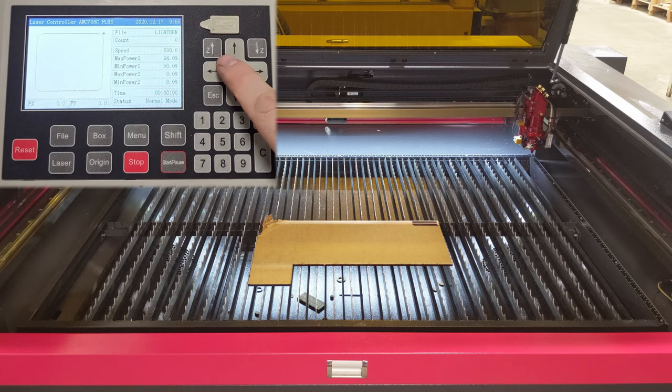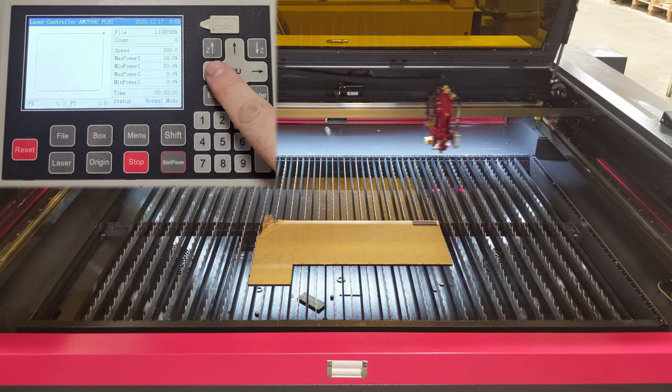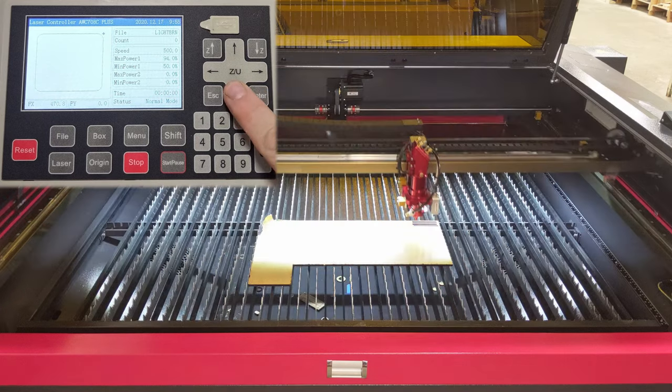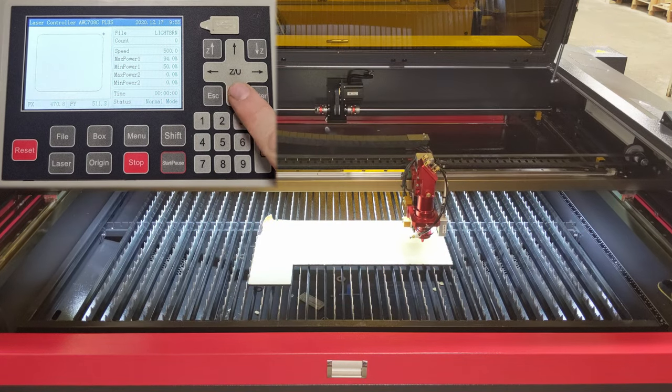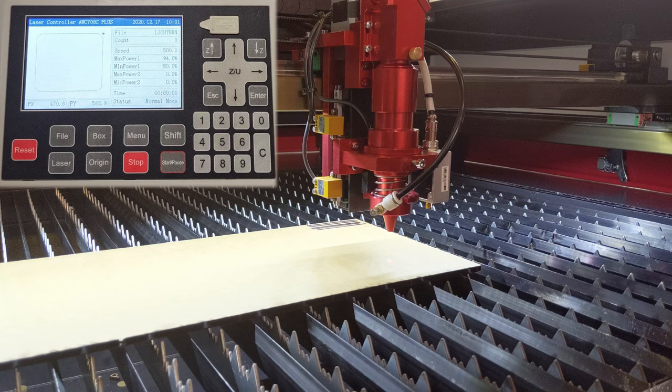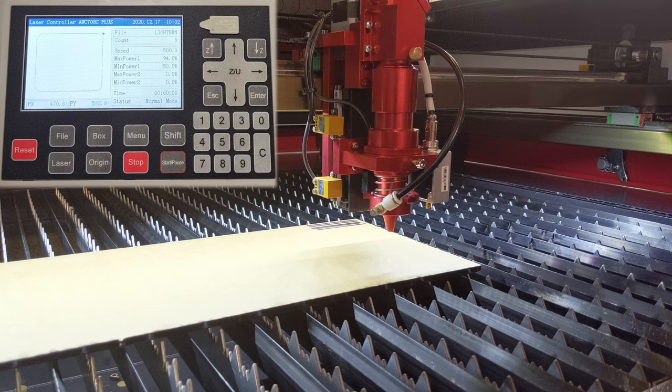With the laser powered up, we can jog the head around with the d-pad, and move it over our material. Next we want to focus the laser cutter on our material. This machine has an autofocus, so it's a little more complicated than Bumblebee was.